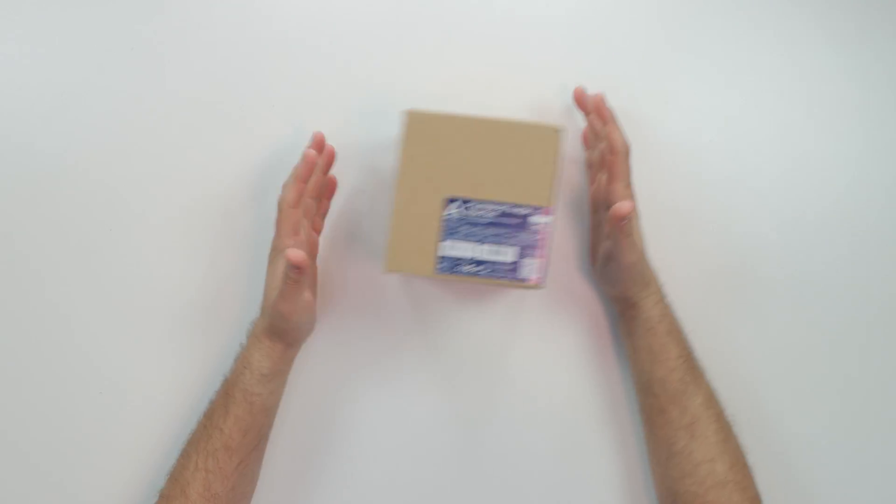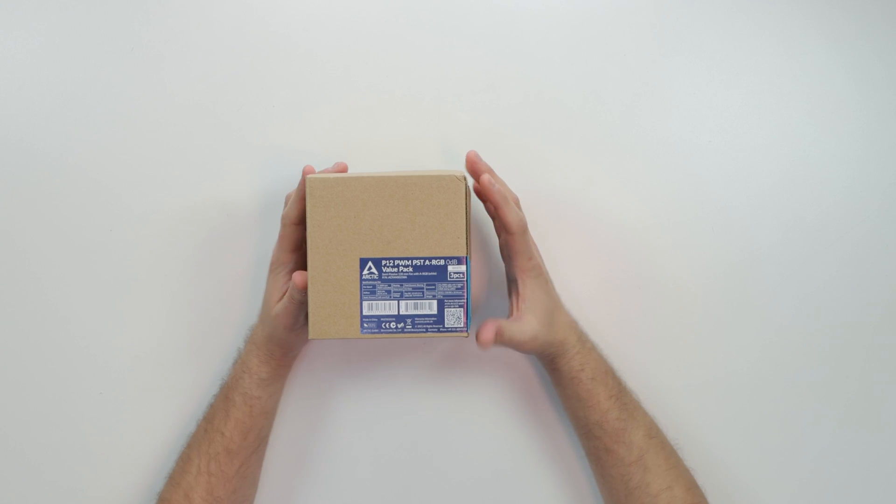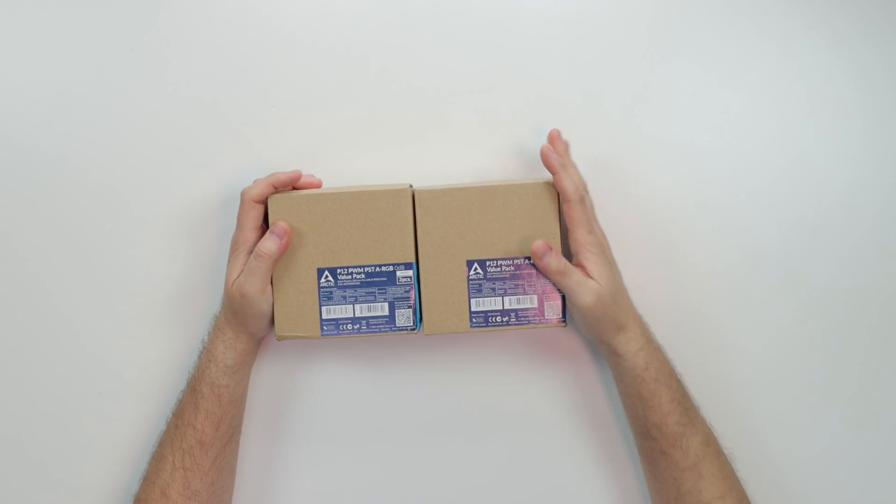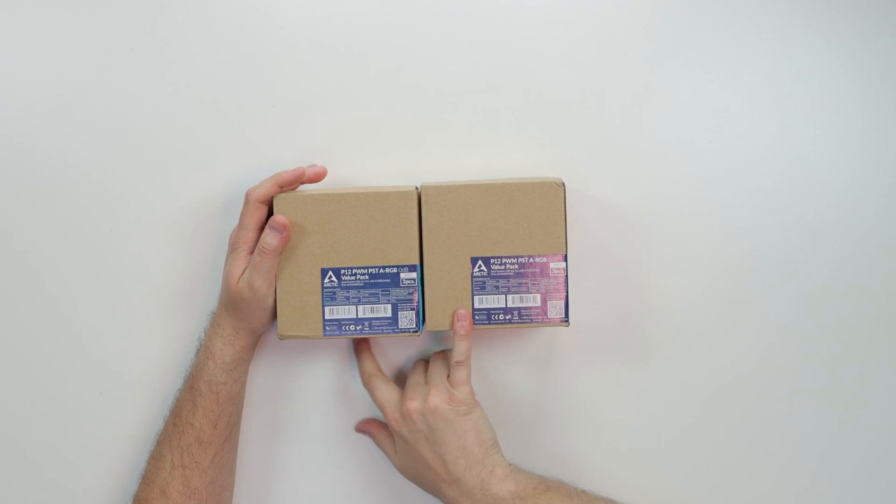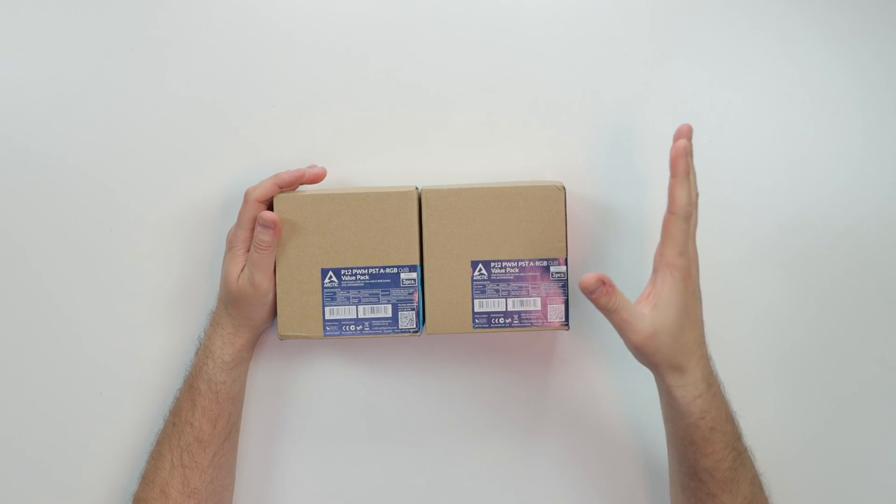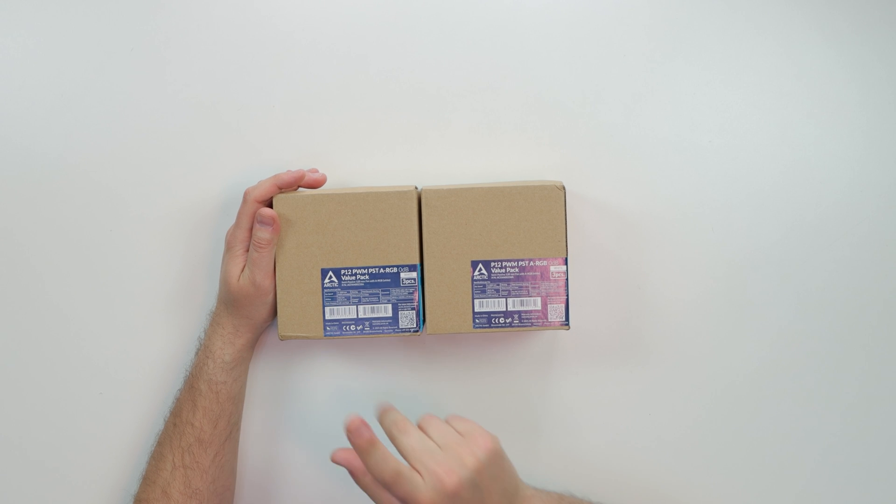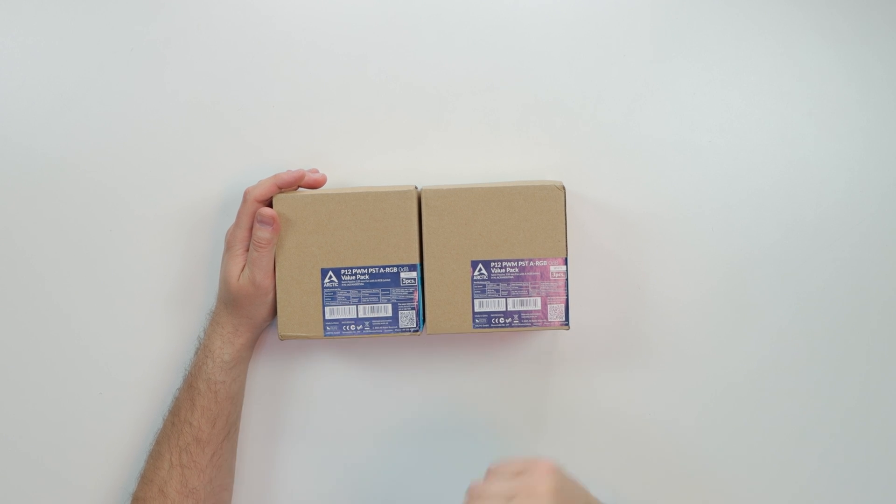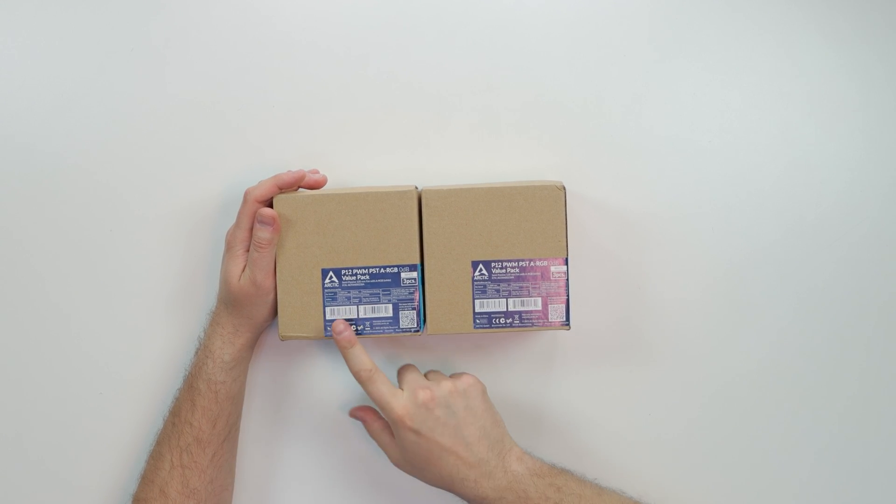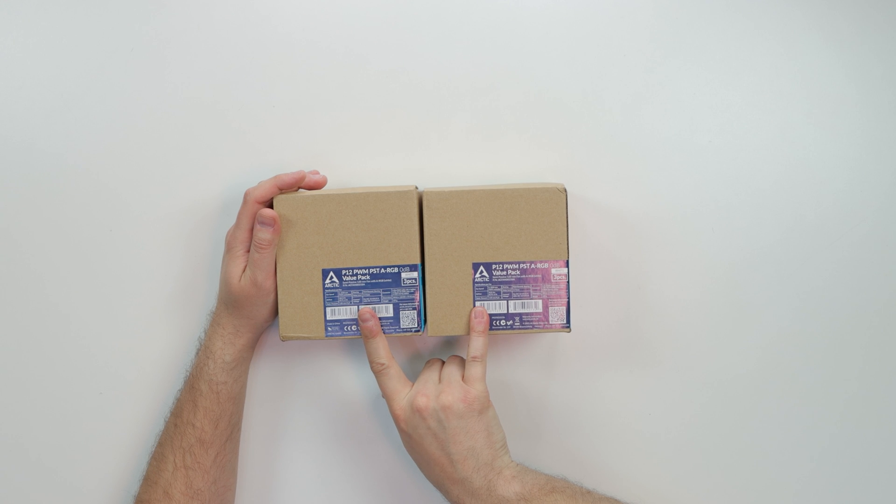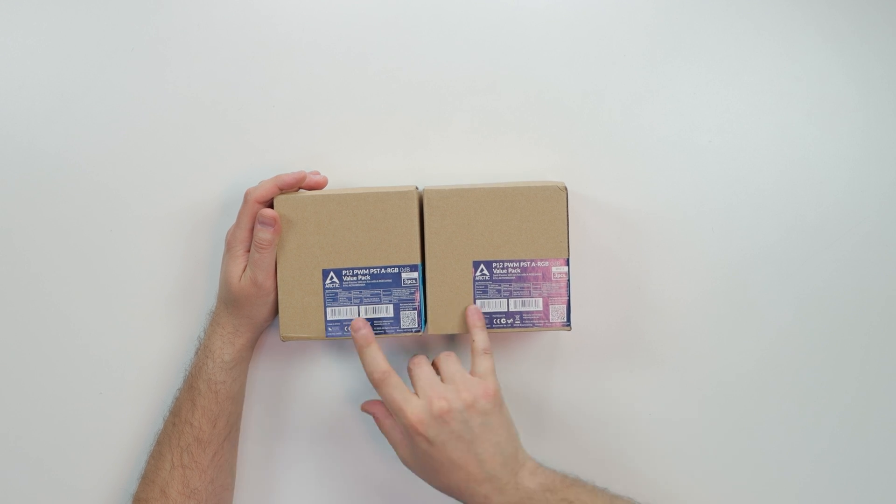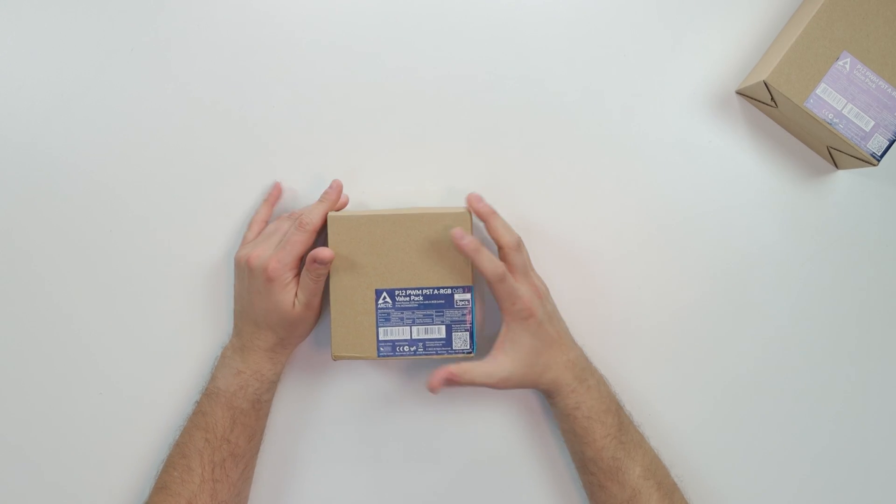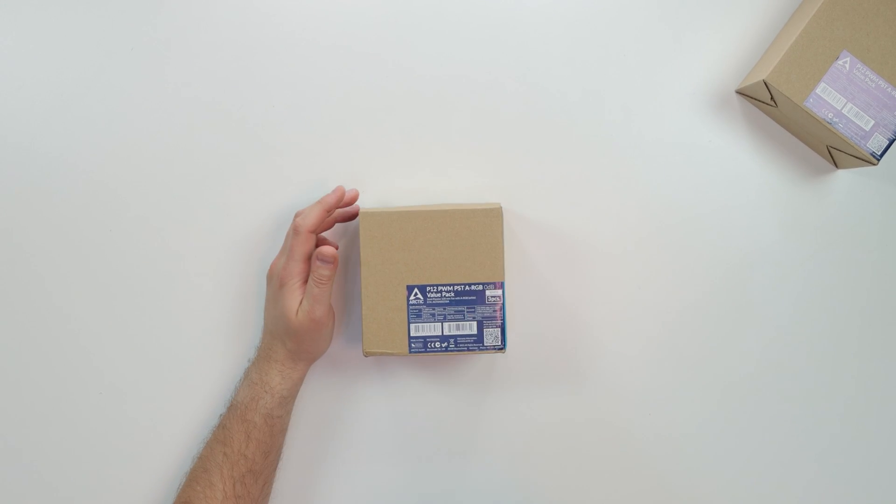Yo what's good guys, Kosher Tech here. Today we got some more fans to review and these bad boys are from Arctic. As you can see, I got basically two packs. I'm gonna run you around 40 bucks, so basically around 40 bucks for a three-pack. I'll have everything in the description below where to cop and whatnot. So I spent around like 80 for six fans.